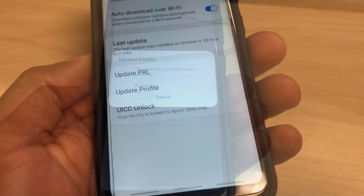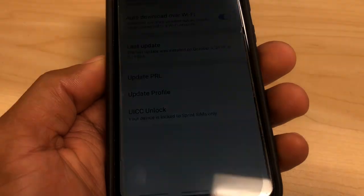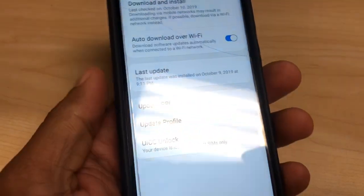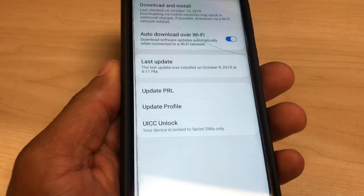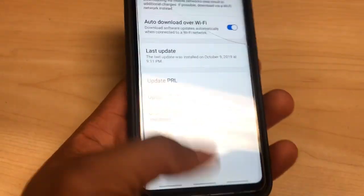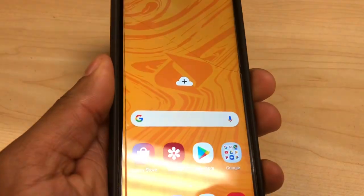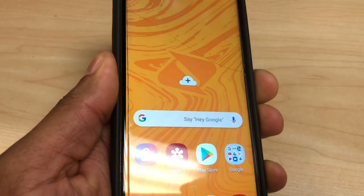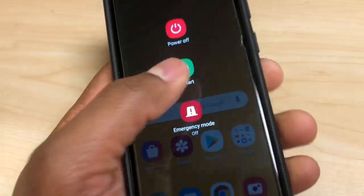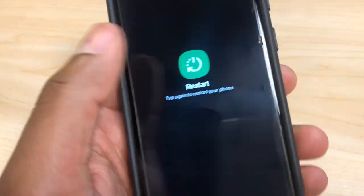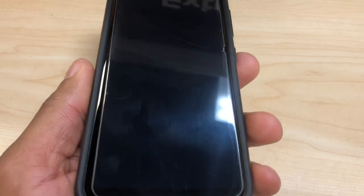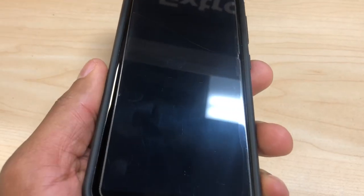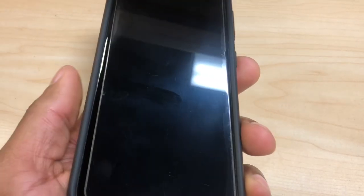Now you're gonna go to Update PRL and Update Profile. After you do those two options, you're gonna restart your phone, and when your phone is on, test the internet after 15 seconds — you're gonna see the phone is gonna be faster a hundred percent.